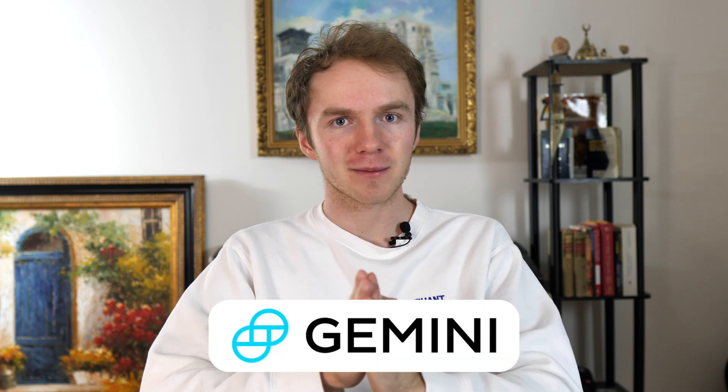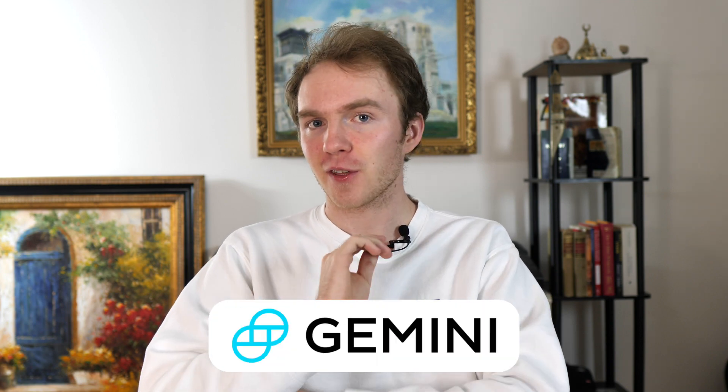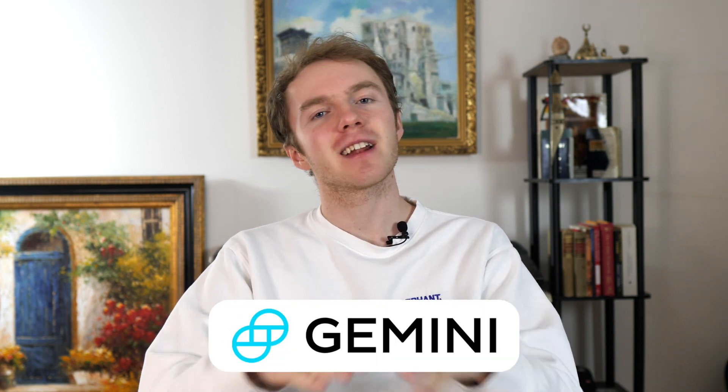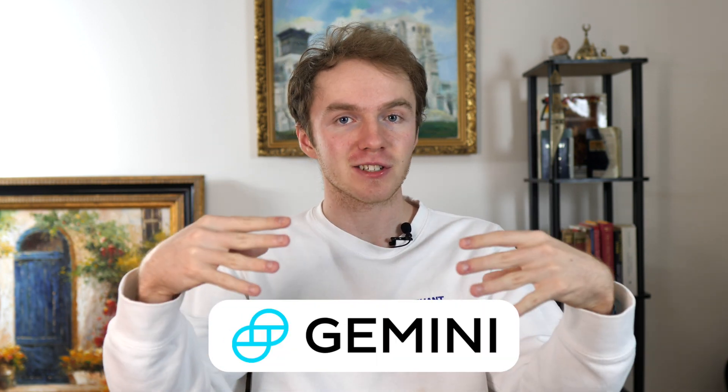Hello everybody and welcome back to the channel. Today we're going to do a full tutorial about how to invest on Gemini. Before we start this video though, I do have to say that I am not a financial advisor and nothing in this video is financial advice. Let's go.